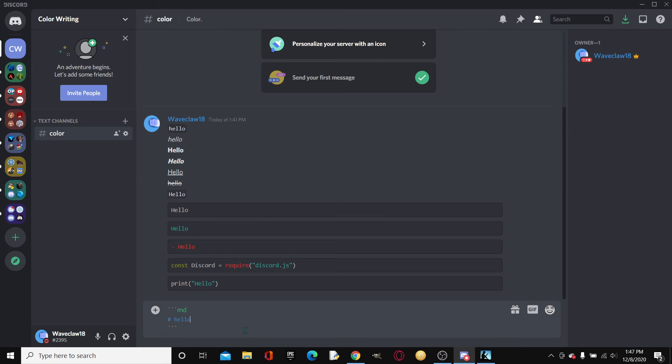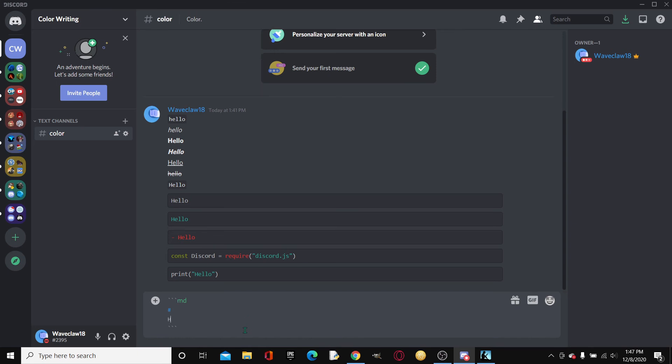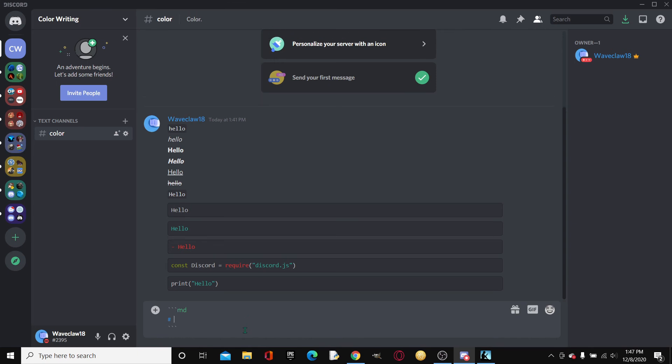And then it'll change anything after it. Well, it'll change anything after it on the same line, of course. To blue.